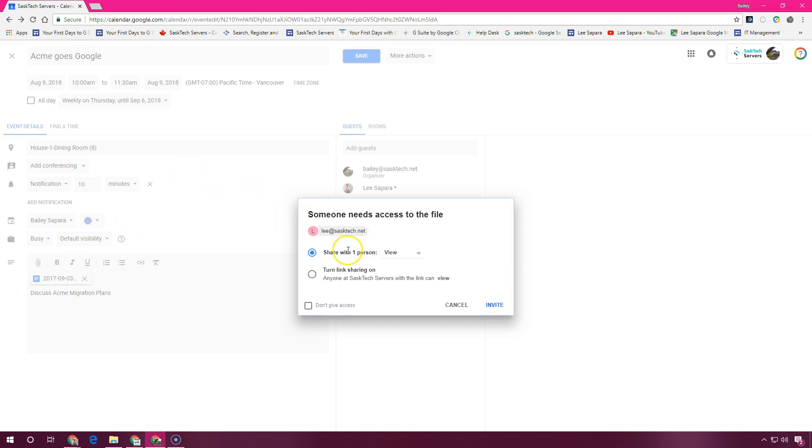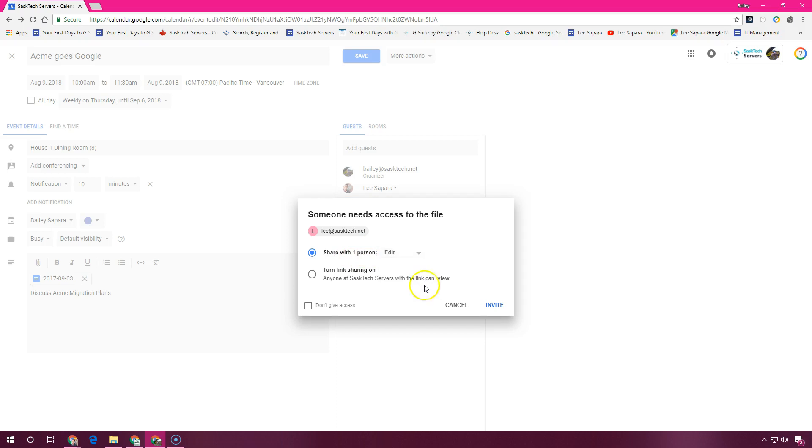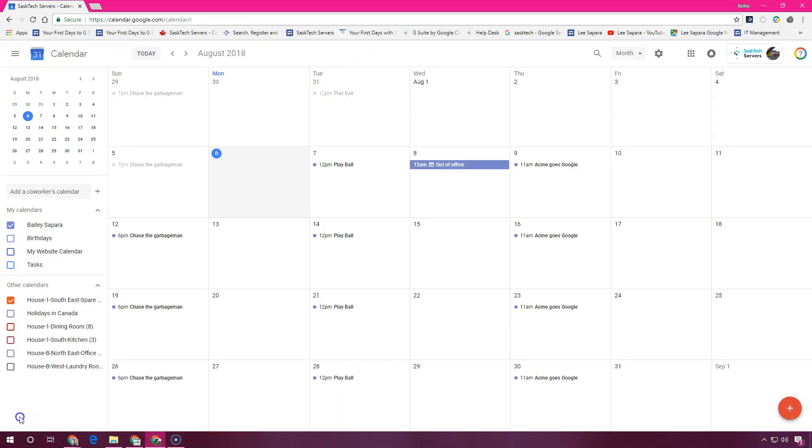Because we've shared an attachment in Google Drive, here it's asking us if we want to give them permission to view, edit, or comment that document. And choose an invite.